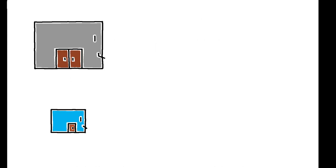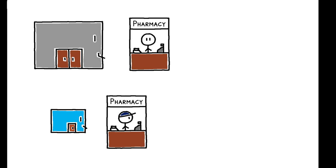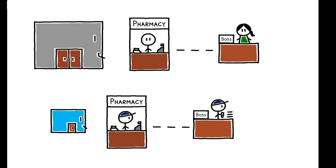Beyond these competitive effects, a major difference between independents and chains is the likelihood that the pharmacist is also the owner.